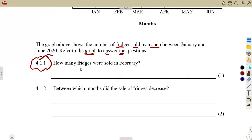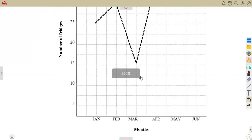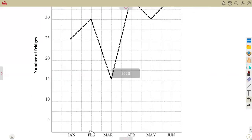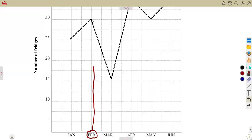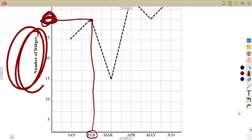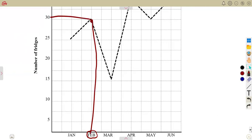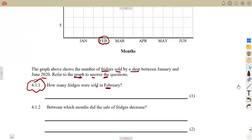The first part, question 4.1.1: how many fridges were sold in February? You go straight to the month of February on the graph. The corresponding value from the number of fridges axis is 30. So we sold 30 fridges in February.